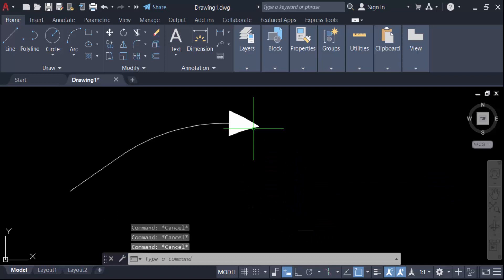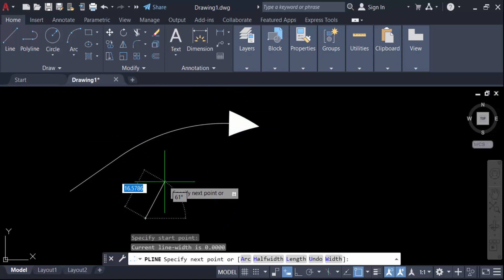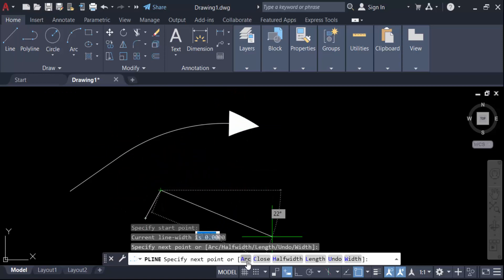Then again I create another one. Just go here to polyline again. Now create this curved polyline, firstly like an arc.